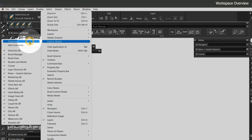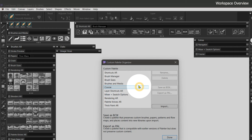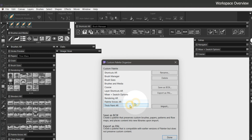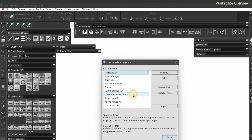Let's go to the Window menu, Custom Palette Organizer, and take a look at the list of custom palettes I've created. Note that there is a scroll bar missing here, so you have to use the up and down arrow keys to move through this list if you have a lot of custom palettes. You can rename palettes and delete the ones you don't use.